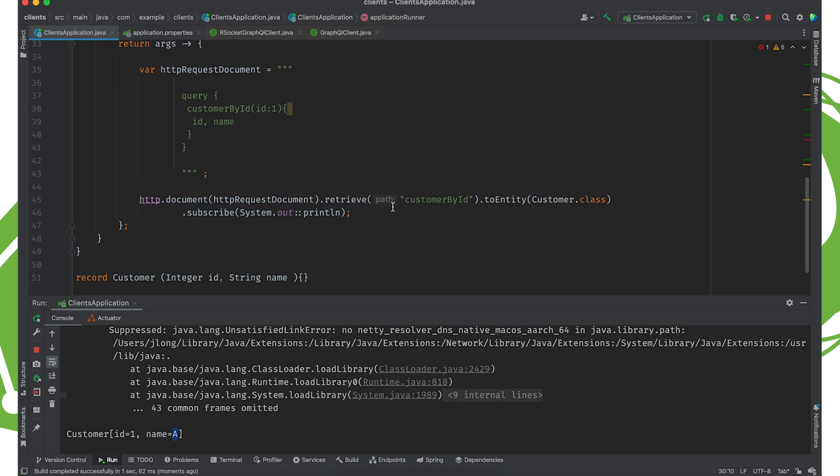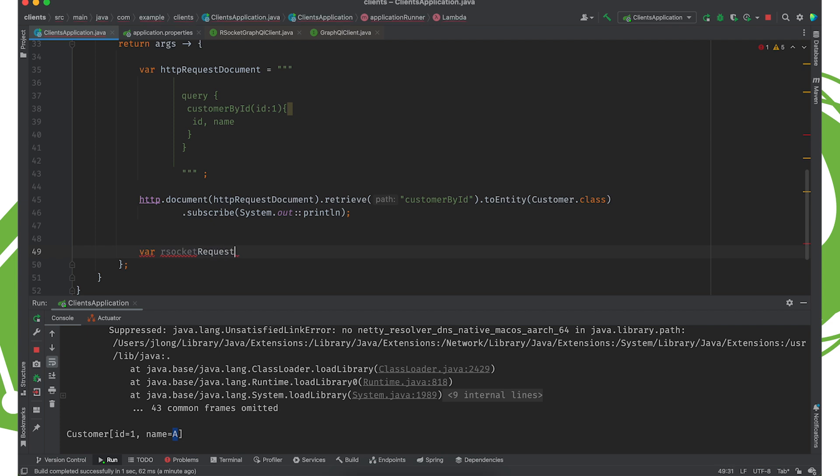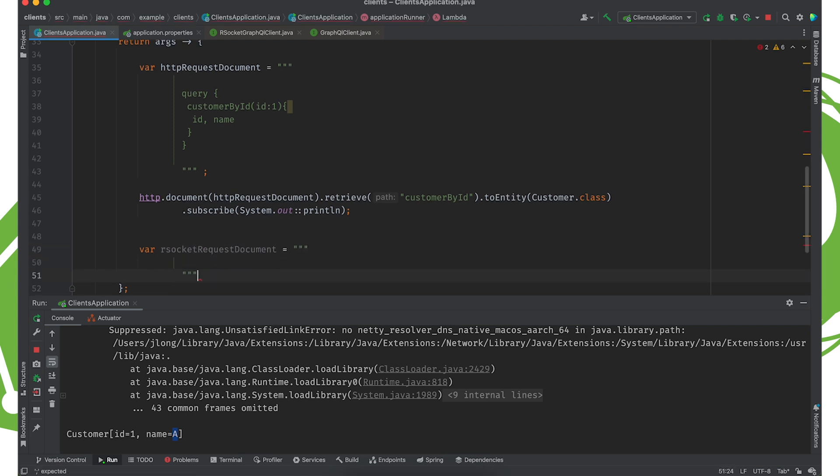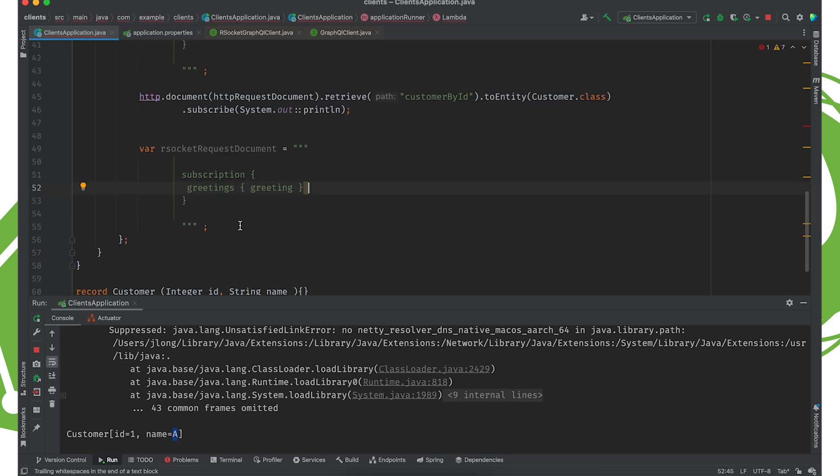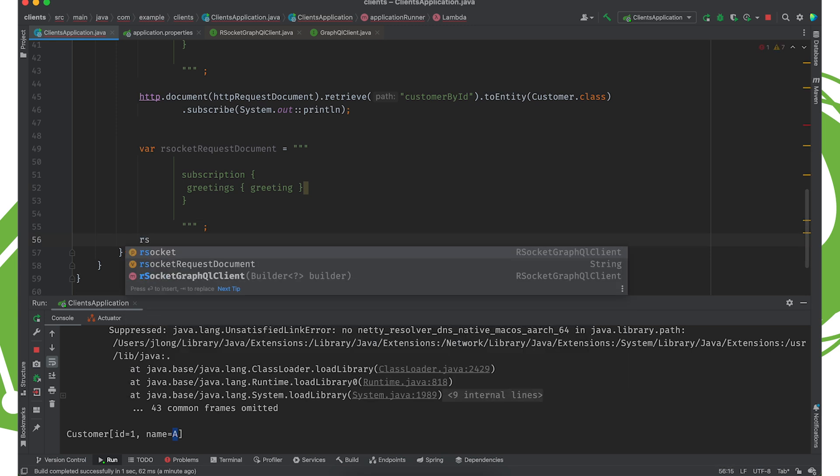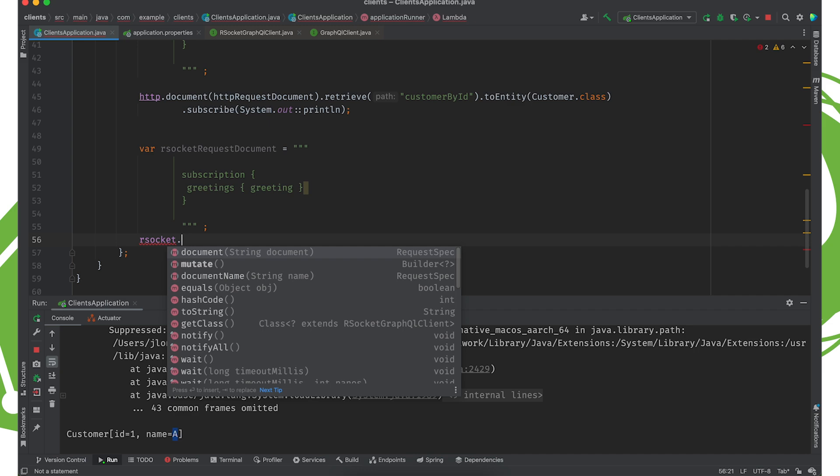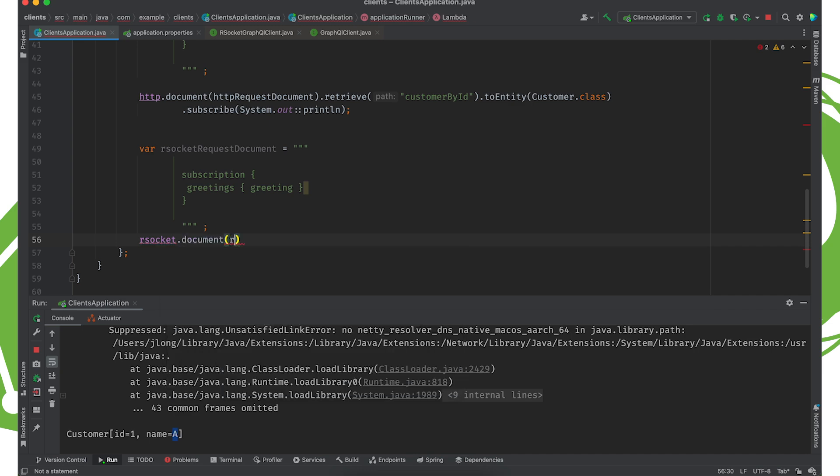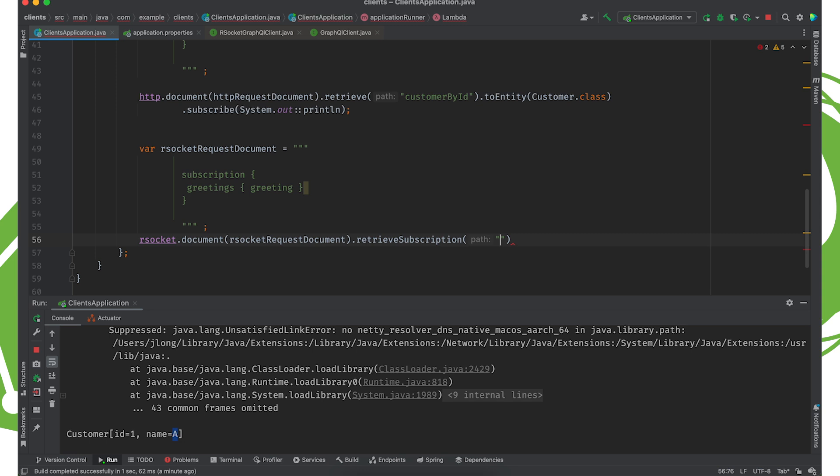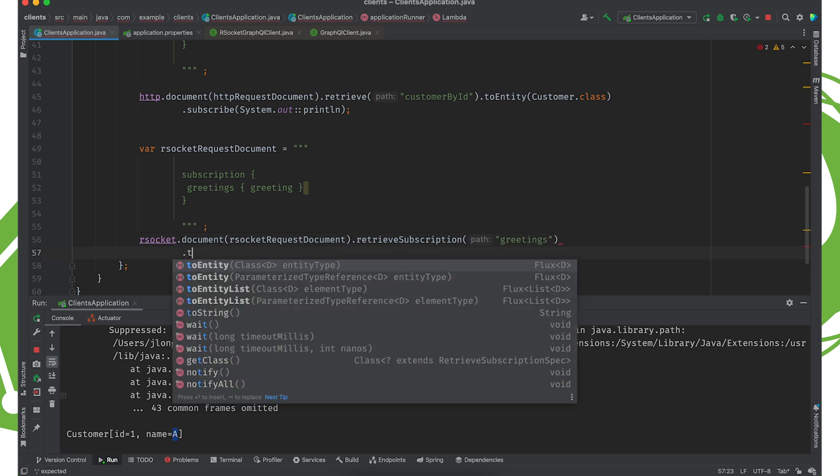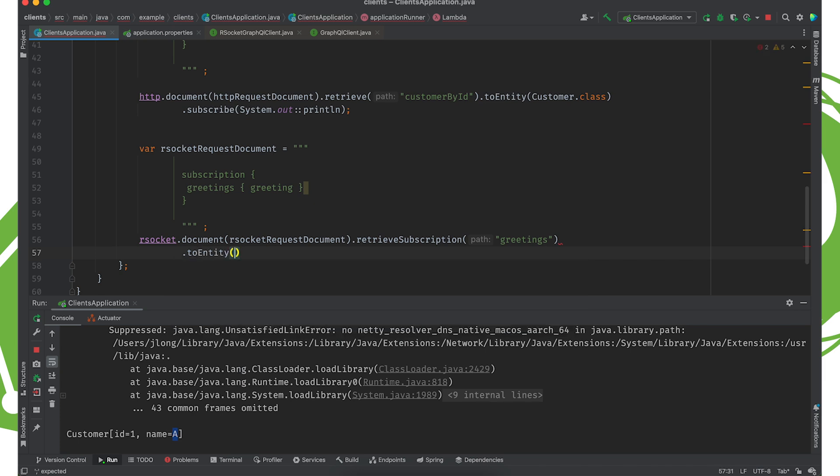Now, what about Rsocket? Let's do another query. And this time I'm going to say rsocketRequestDocument equals multiline string. And we'll say we want to get a subscription. Greetings, greeting. Alrighty. Good stuff. And we'll then rsocket.document. Same basic use. Rsocket document. And this time we're going to retrieve, and this time we're going to get the subscription, aren't we? We don't want to just get a single result. I want to get a subscription. So I'm going to say greetings. And we're going to turn that into entities of type customer.